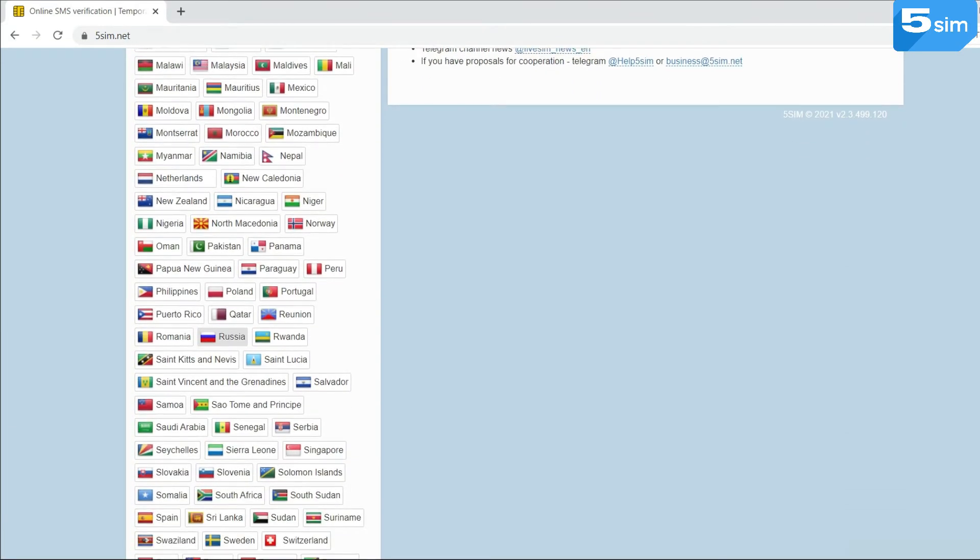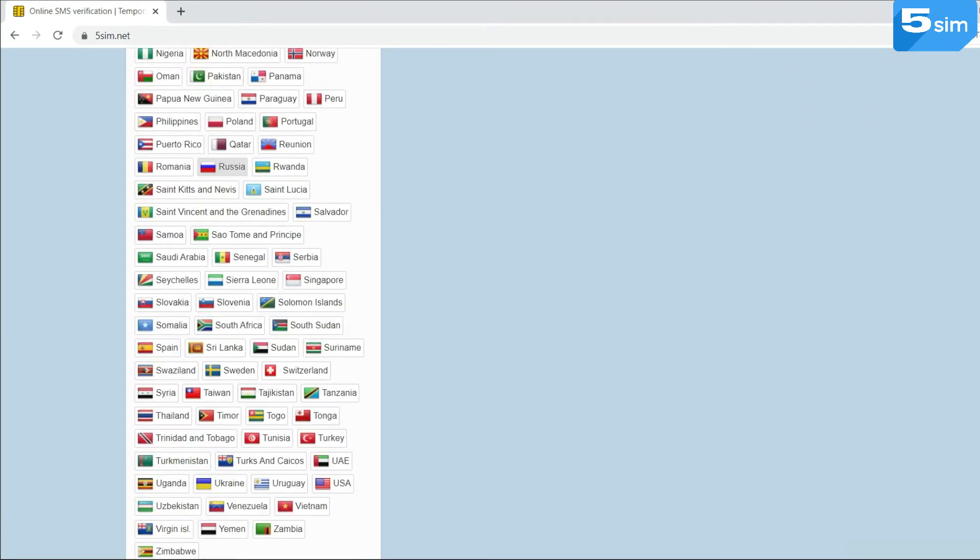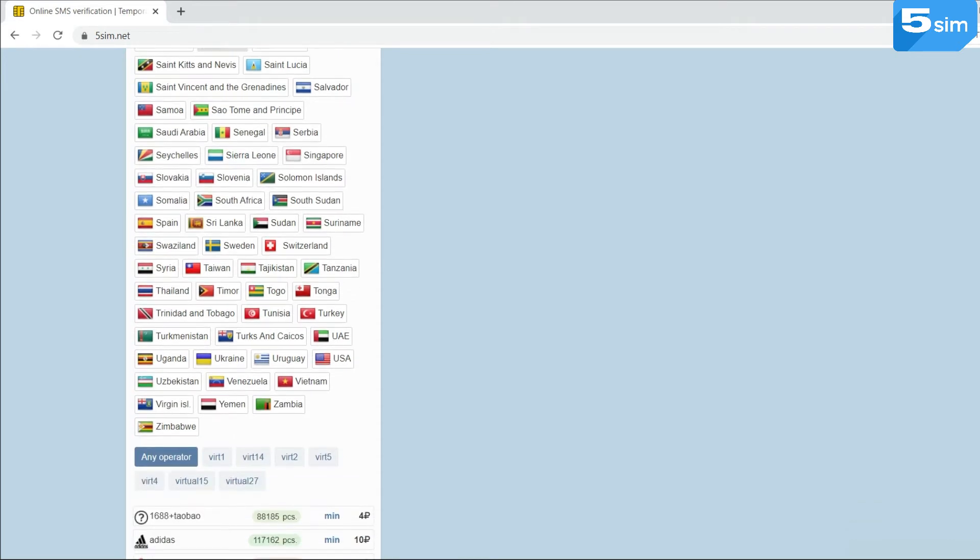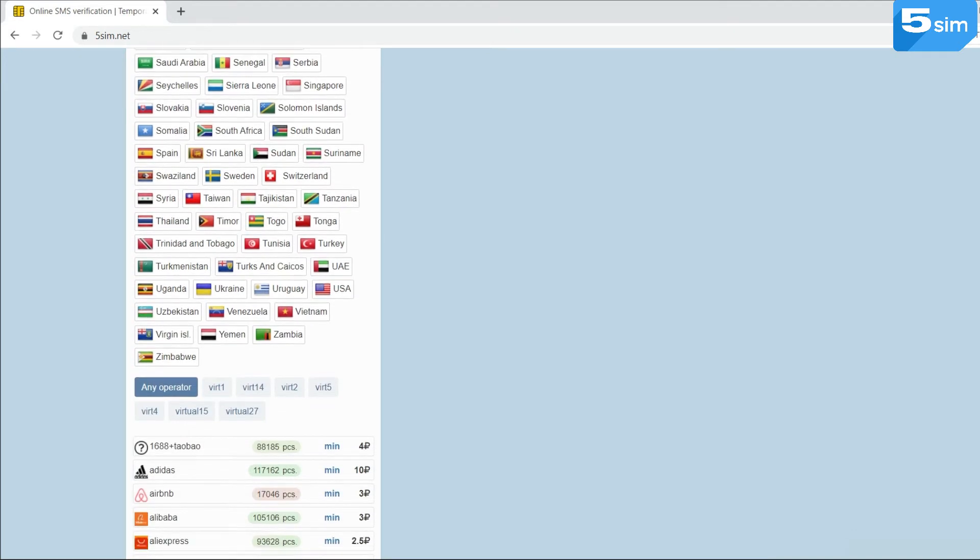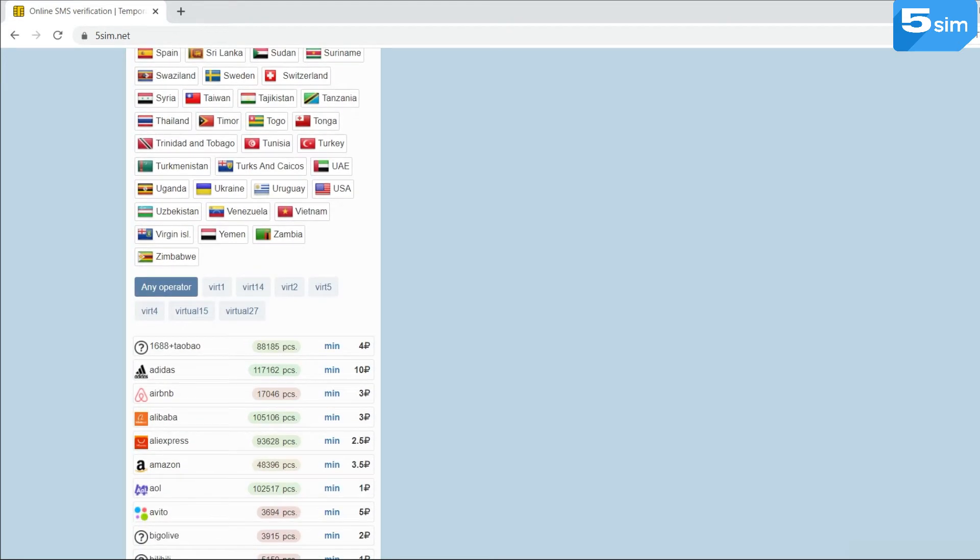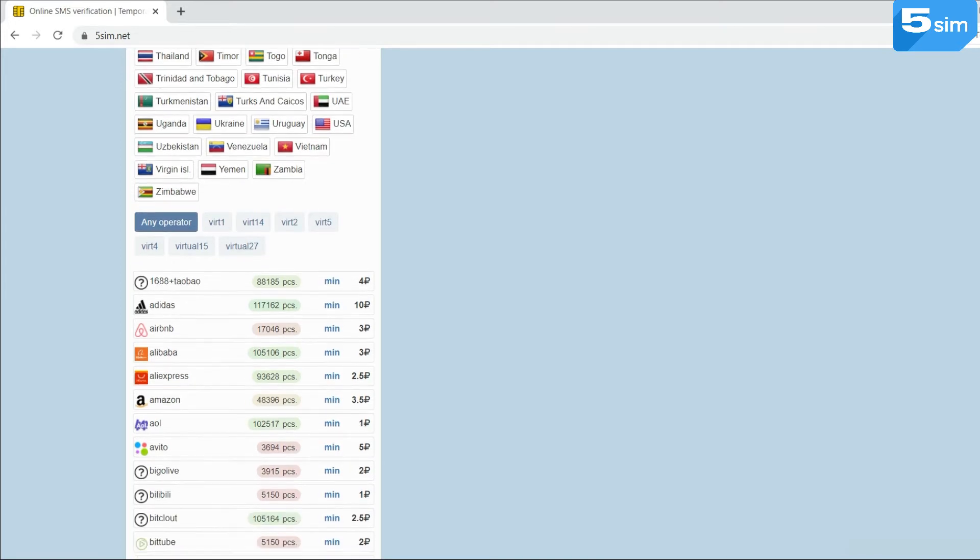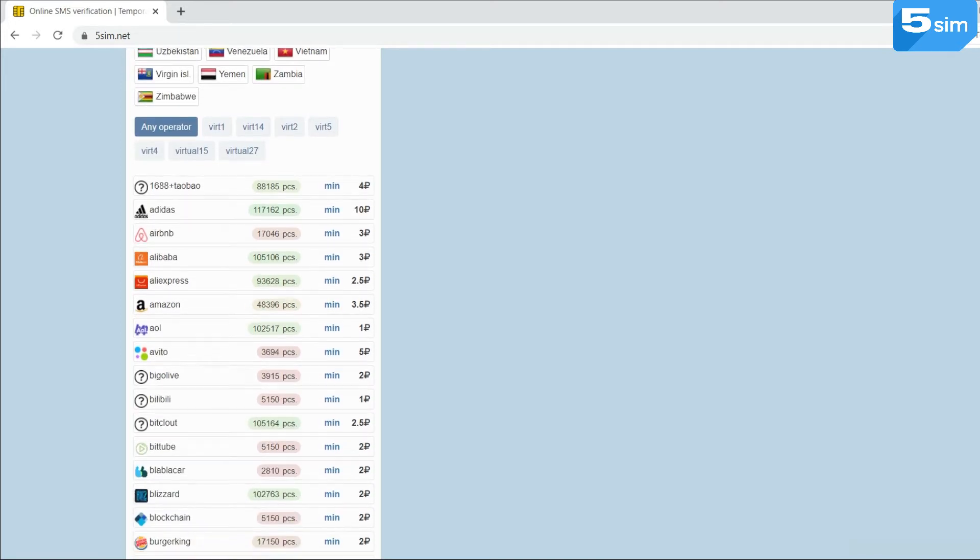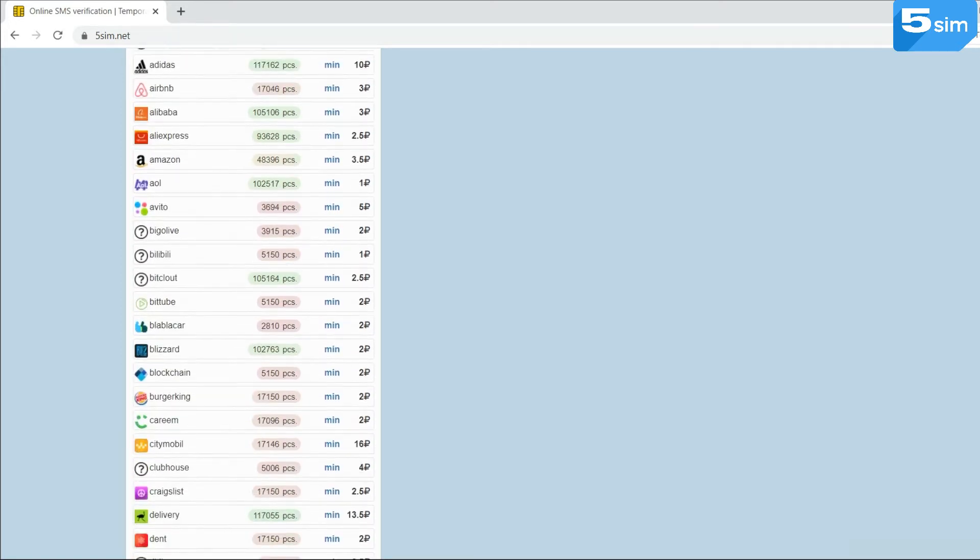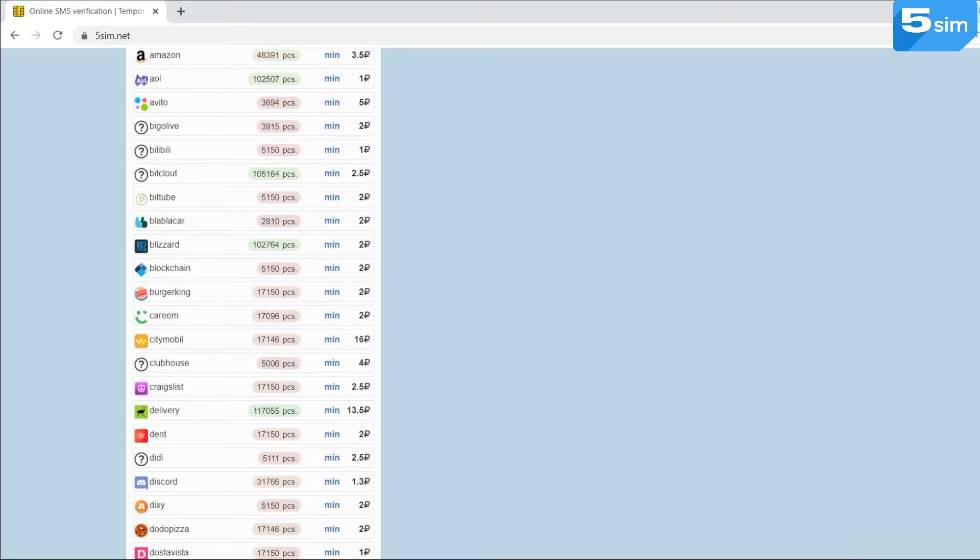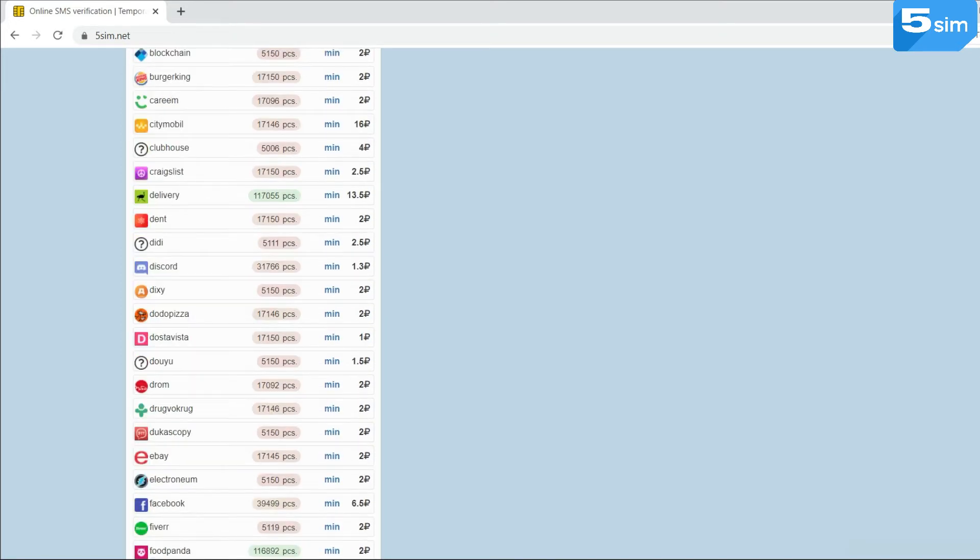Vivesim specializes in virtual numbers, with the help of which you can create an unlimited quantity of accounts on any website, social network or messenger. Microsoft is not an exception.